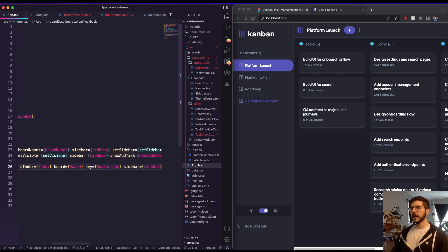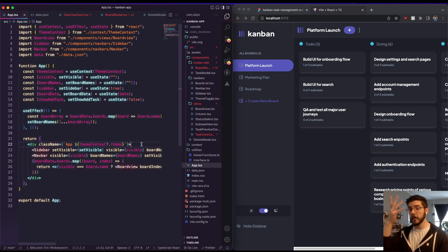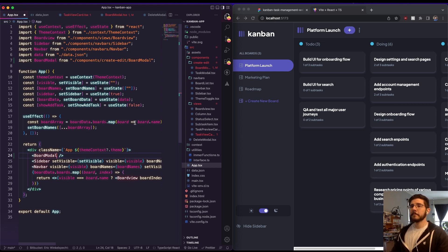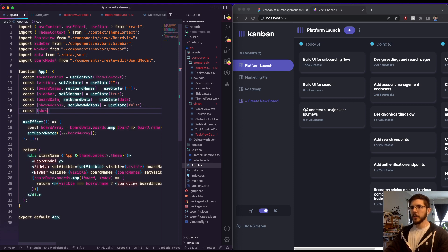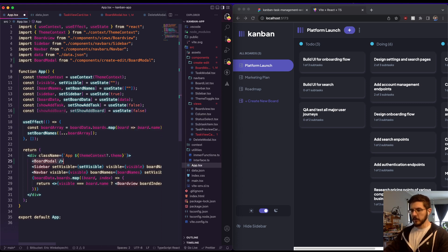Adding a new board — we don't really need any of the current board information, so the modal can live right here in the app component. I'll have this live in a state: const showAddBoard, setShowAddBoard = useState(false). Then we'll wrap this in brackets and say showAddBoard ? return BoardModal : null — that's our ternary operator to determine whether this thing should render based on the state of showAddBoard.